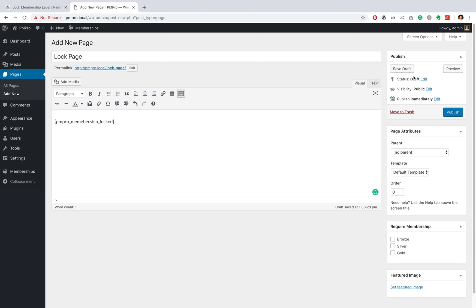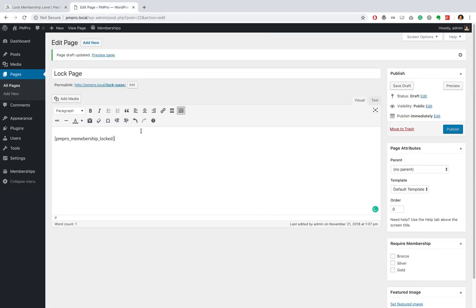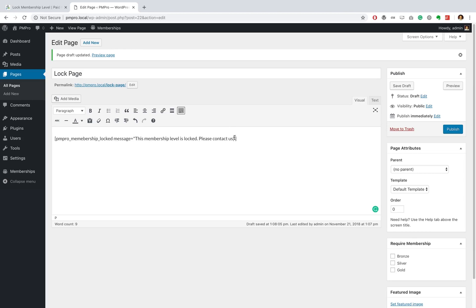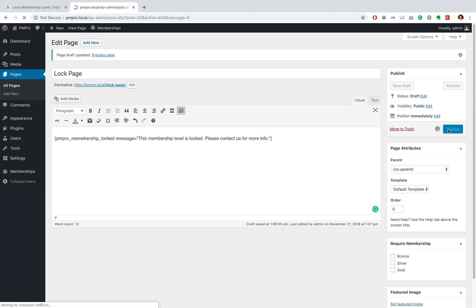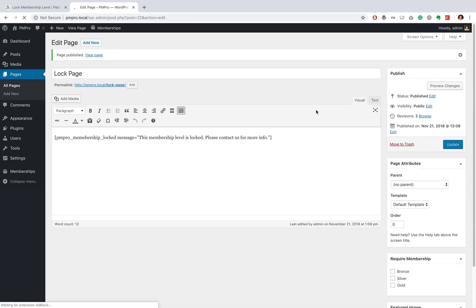And I am going to save that as a draft. Now if you refer back to our documentation, you'll see that the membership locked shortcode takes an attribute called message and this can be customized to show a default message to our users. So I'll go ahead and just add this attribute in now: message equals, and I'll just paste in some text here. This says 'This membership level is locked, please contact us for more info.' Great, and we can go ahead and publish that page.